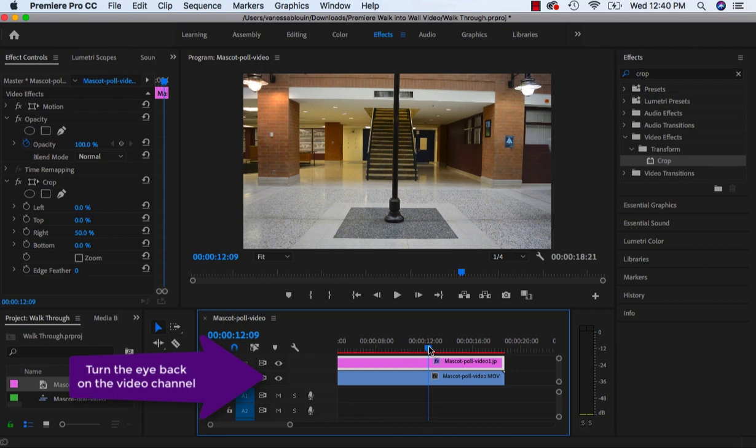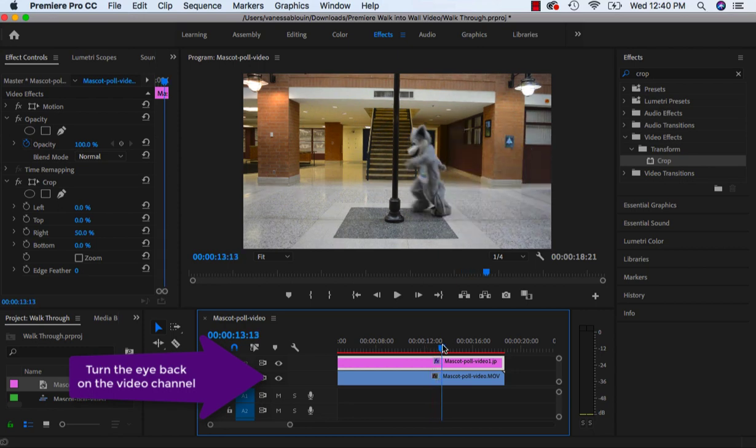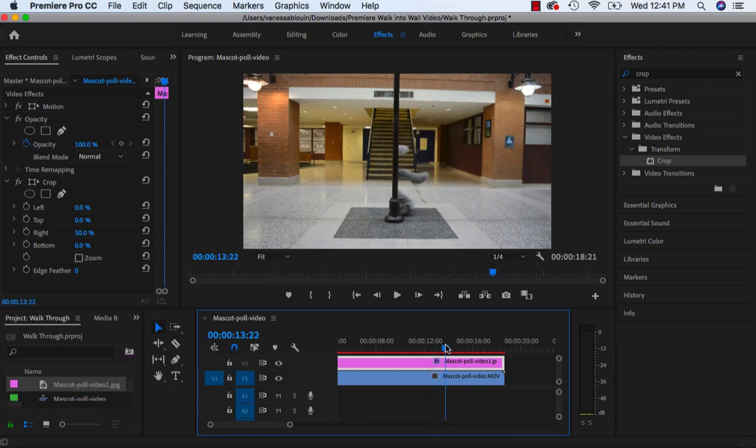And now that I scrub across I can see that my character is just going to look like he's going right through the pole.